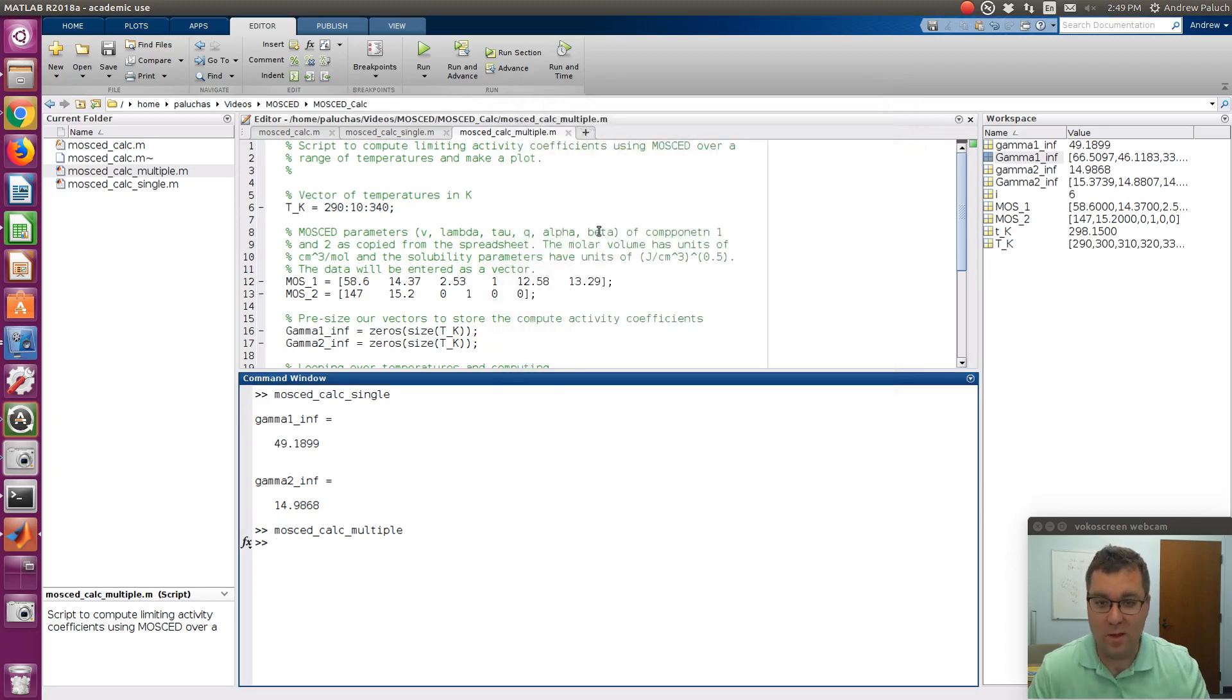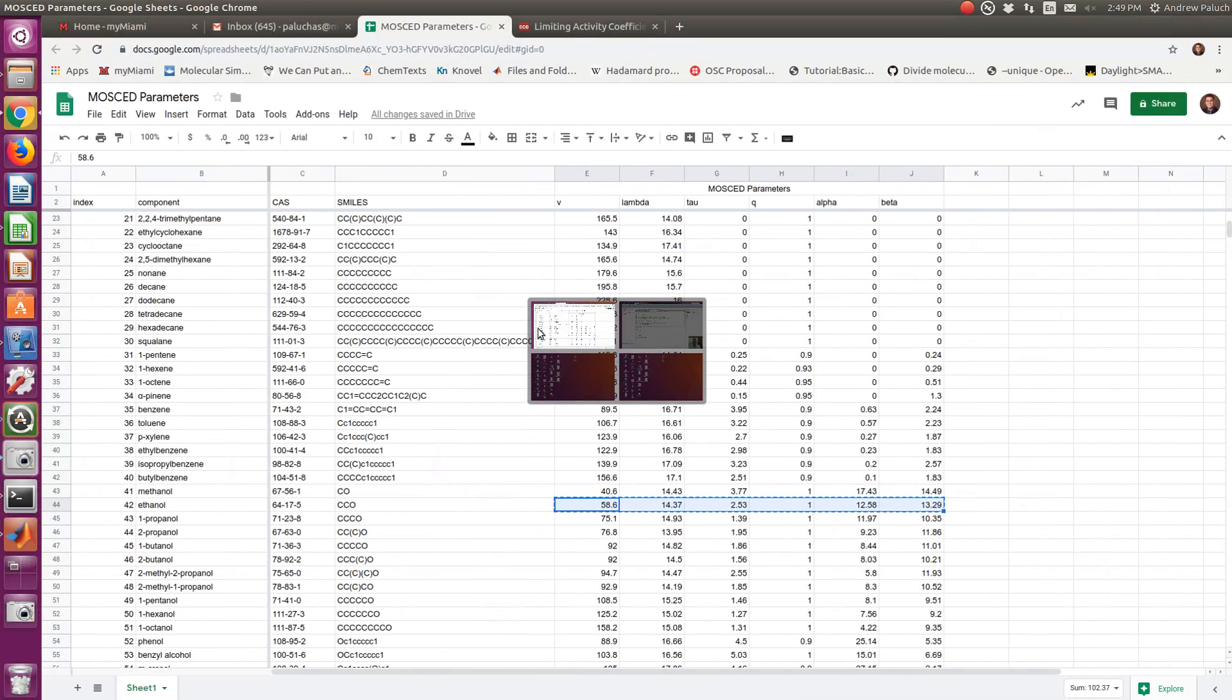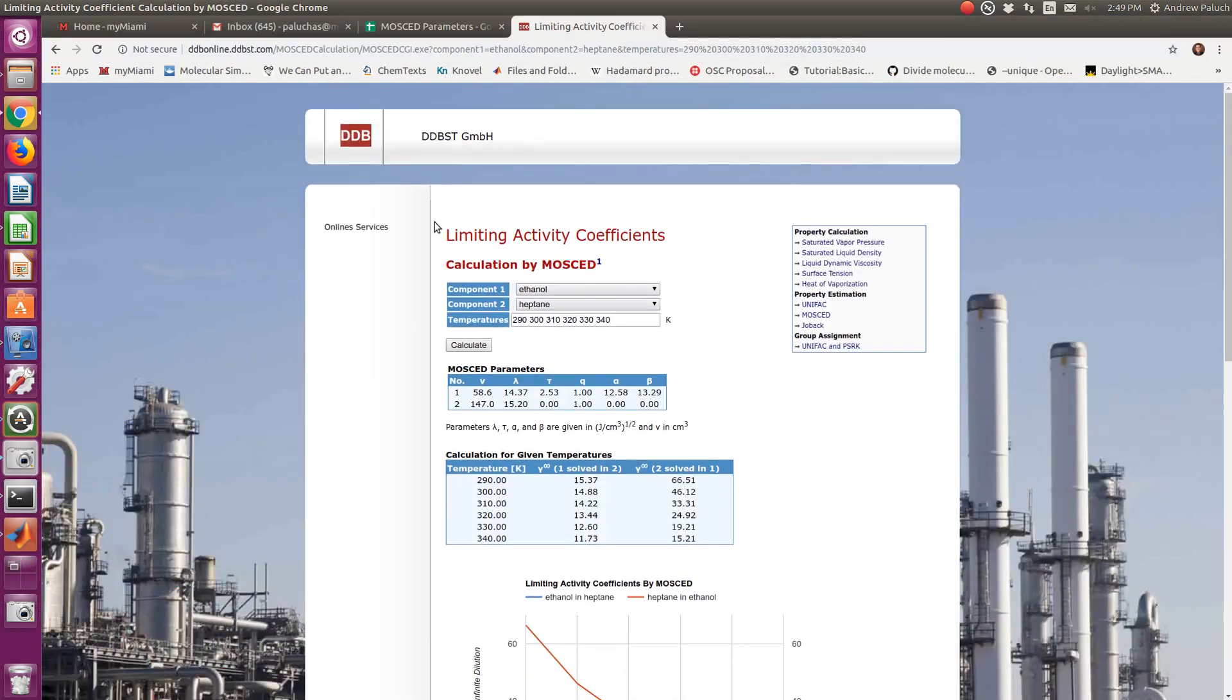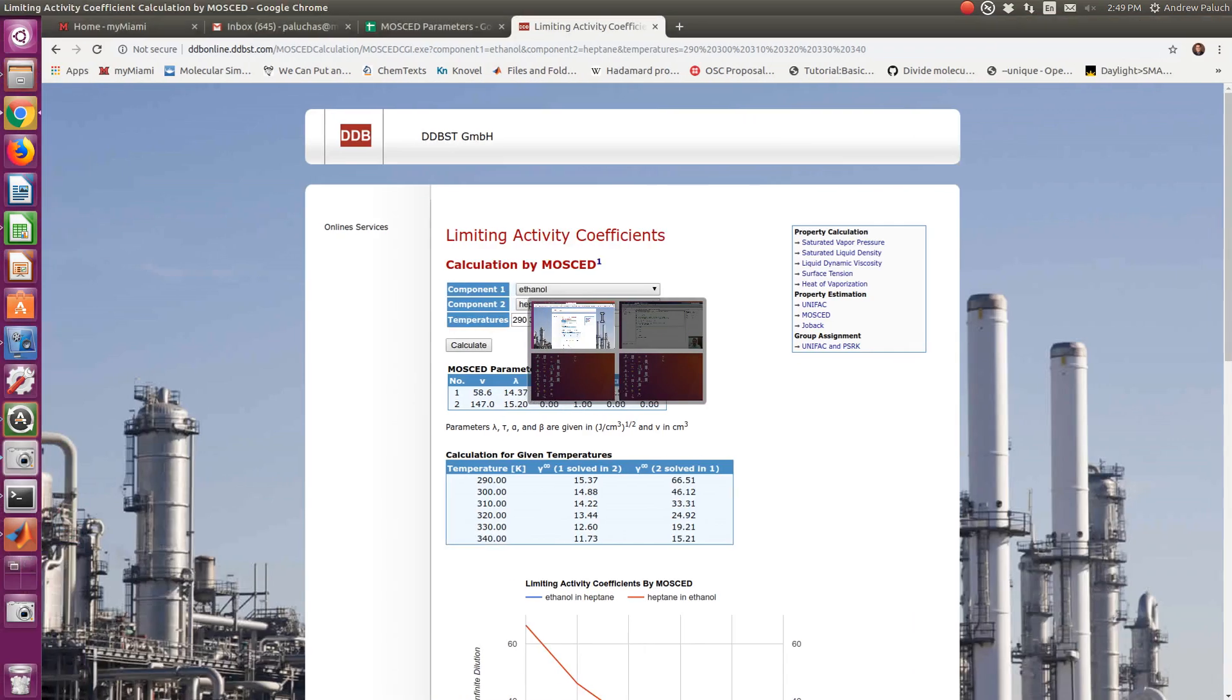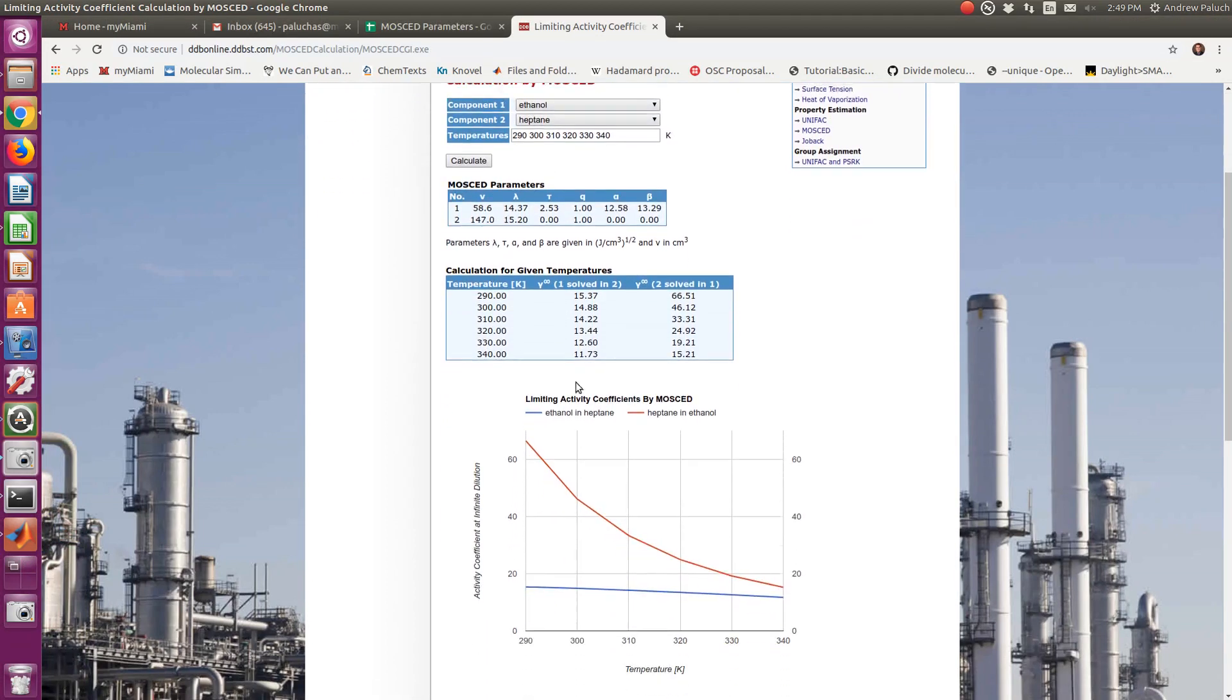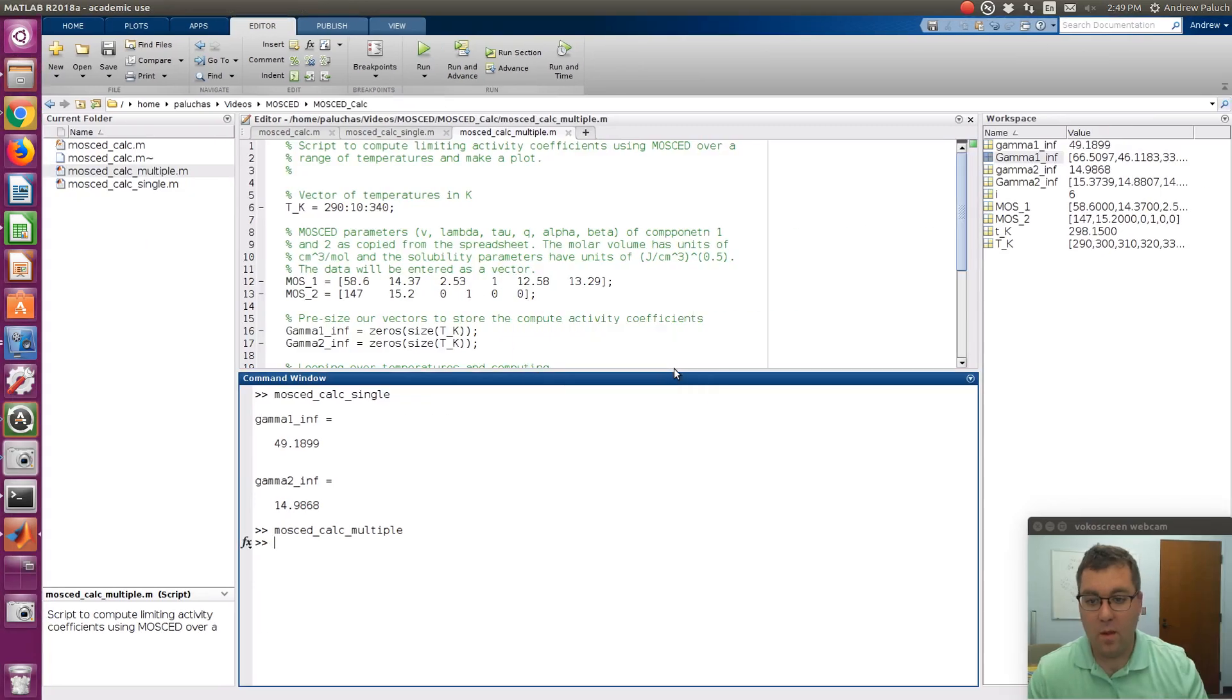You could easily update the code to give you log gammas instead of gammas. And so, the code is validated by comparing to the online calculator provided by DDBST. So if I wanted, let's see, I have ethanol, heptane, 290 to 340. I have this case. So you can choose your components from a dropdown, specify your temperatures as a list, and then click calculate. And here in this case, it'll actually display values.